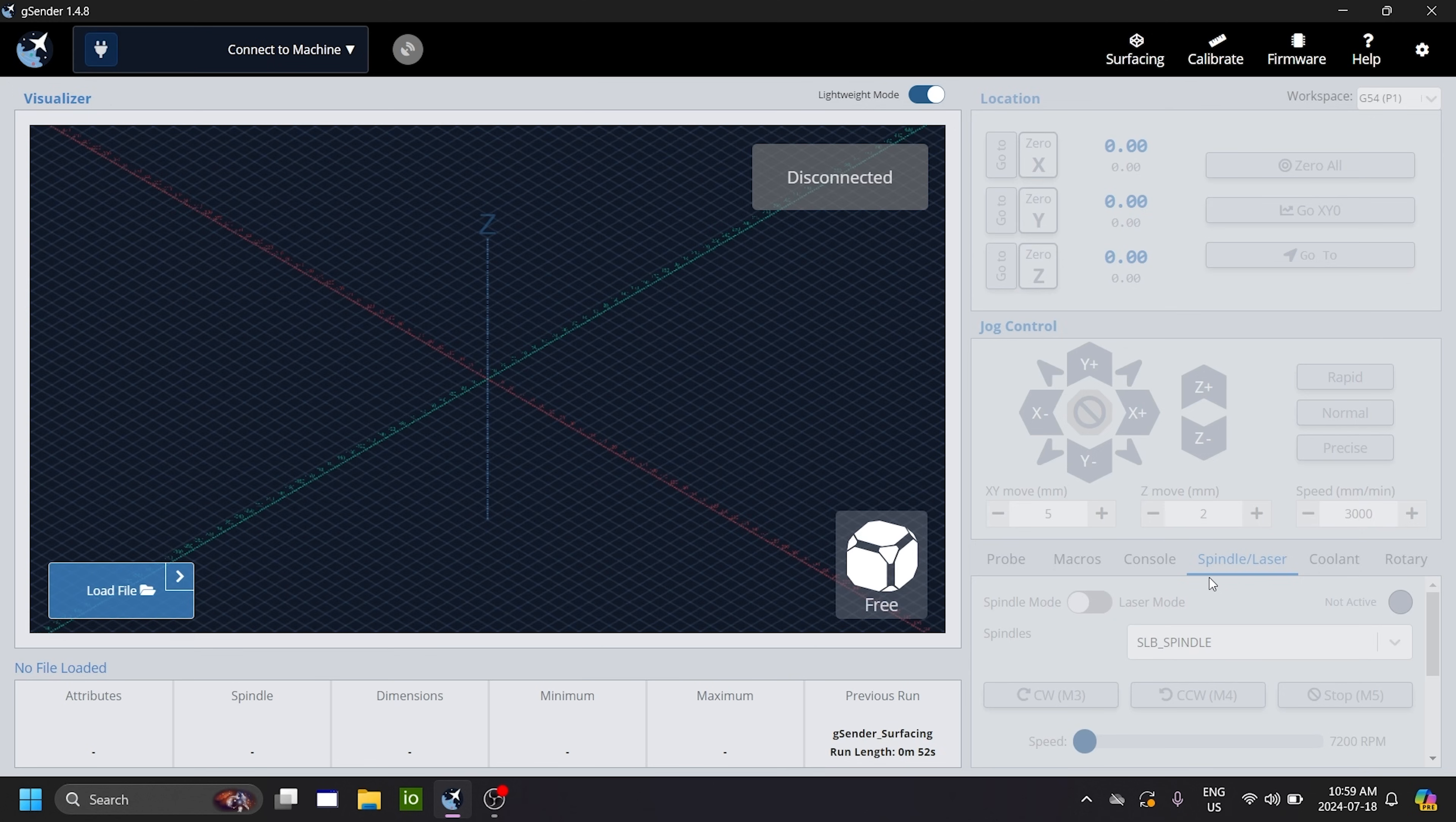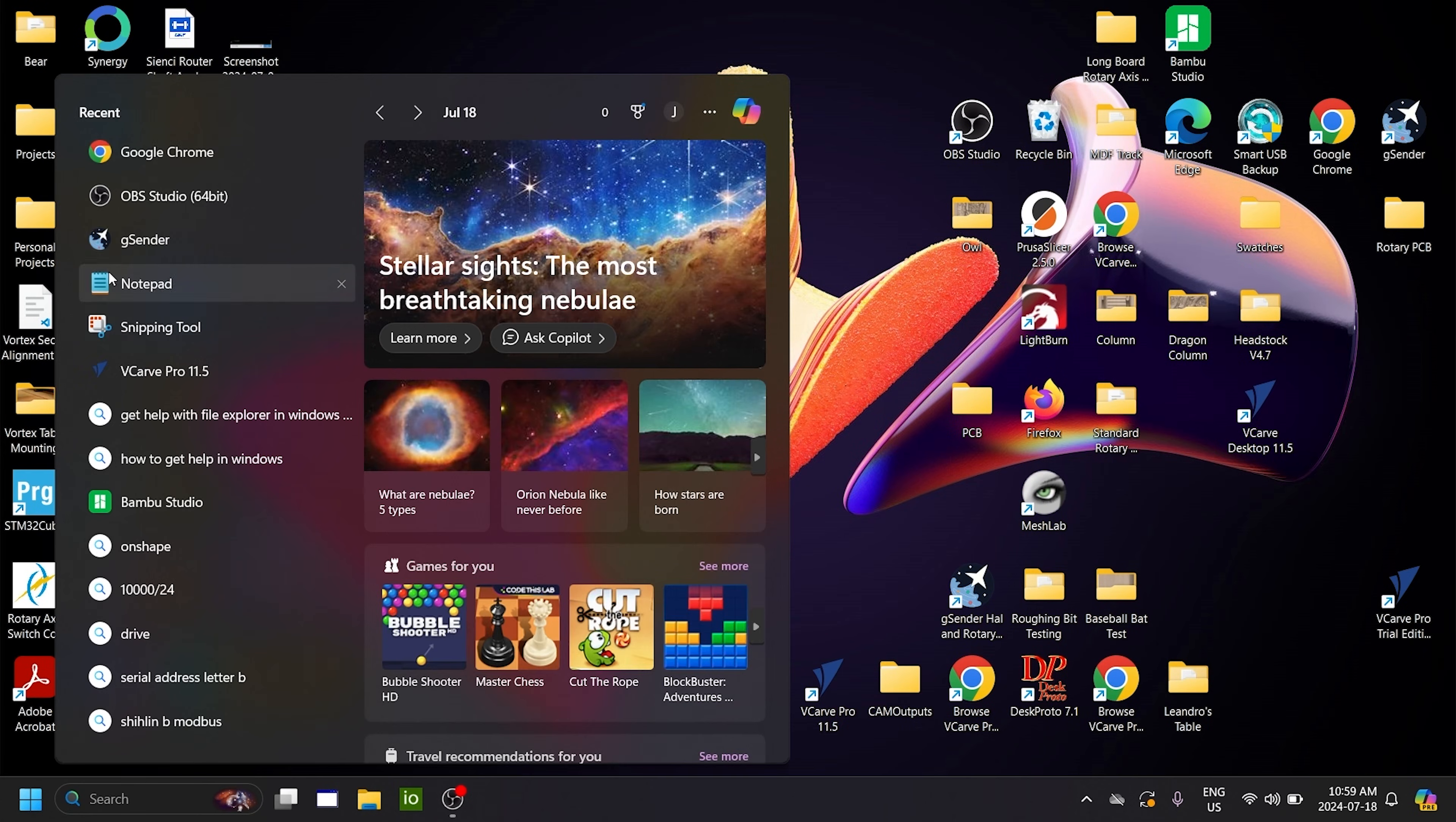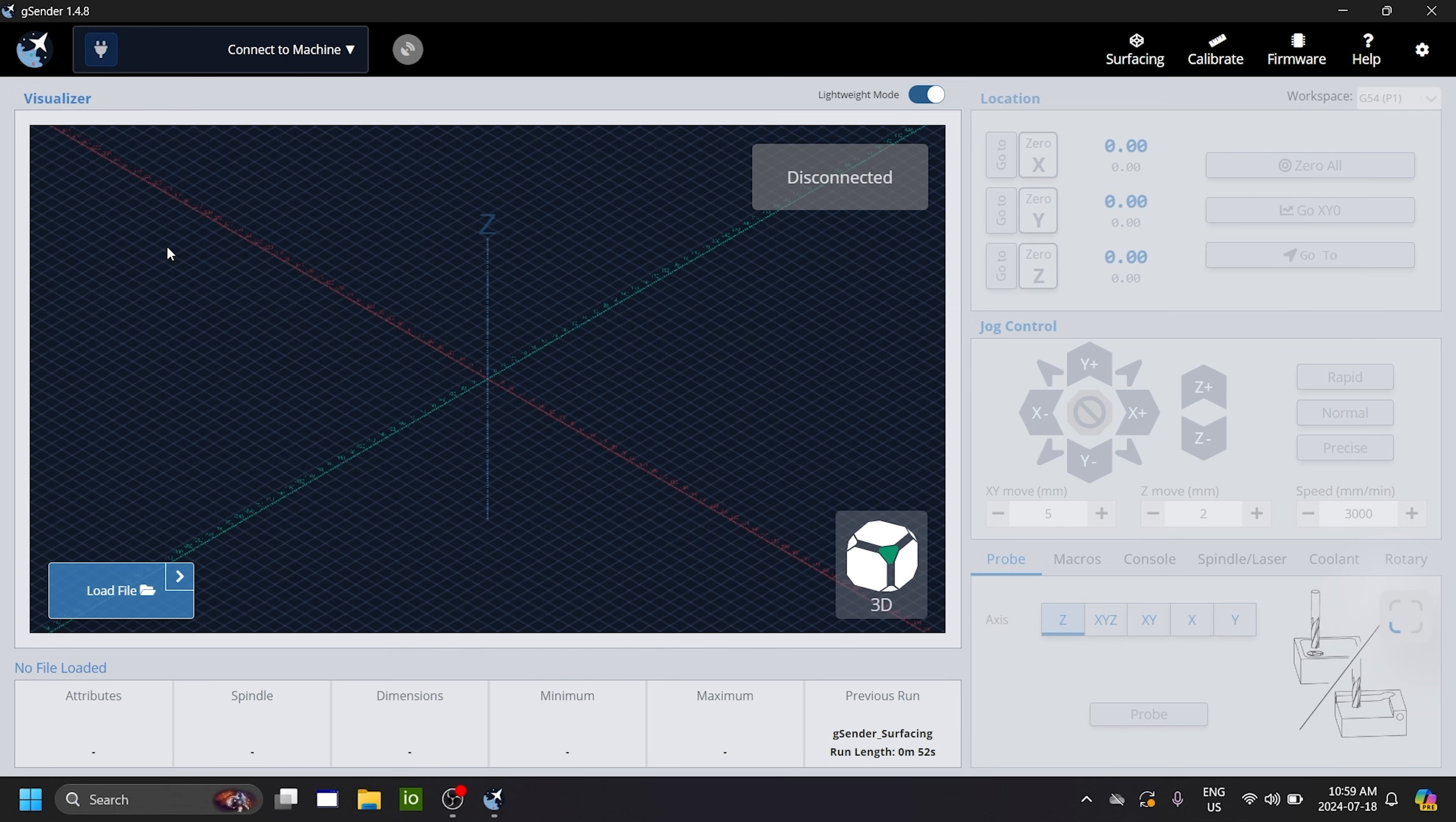You head into the spindle laser section and you turn on spindle slash laser. Now, you'll see that the spindle laser tab is added. But what you actually want to do is you want to close GCender and you want to open it again. This will configure some of the settings inside GCender. So the next time you turn it on, the defaults will be properly applied.